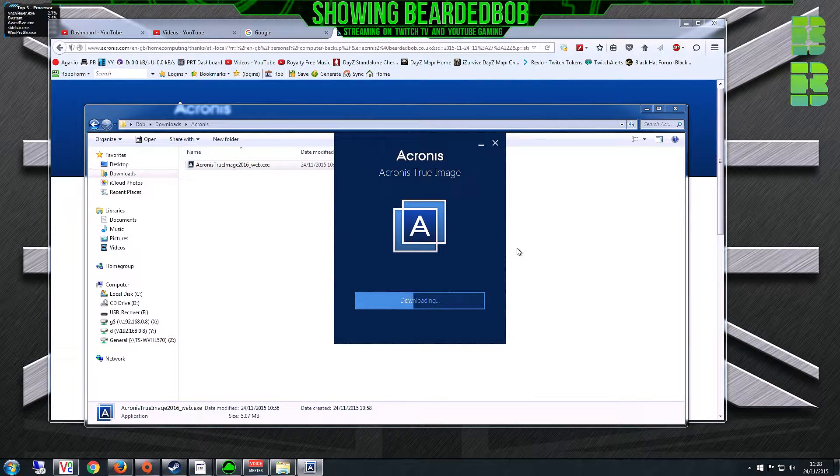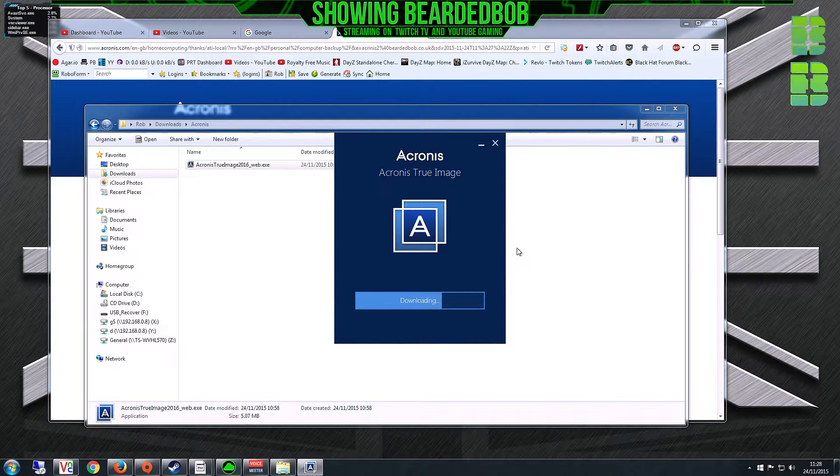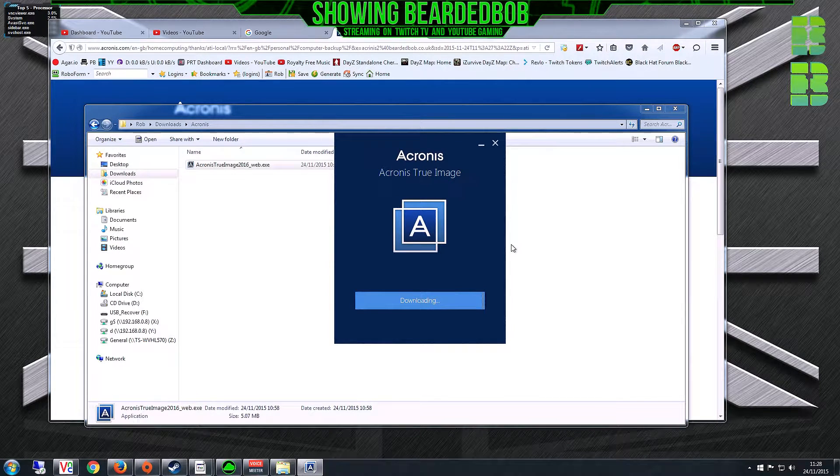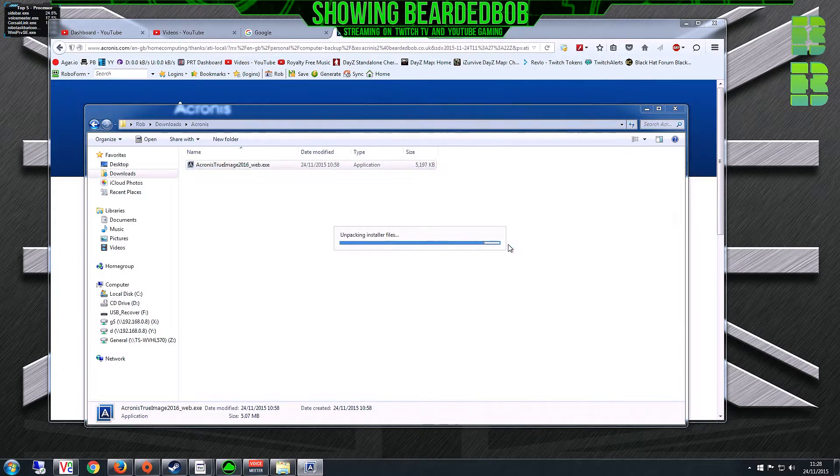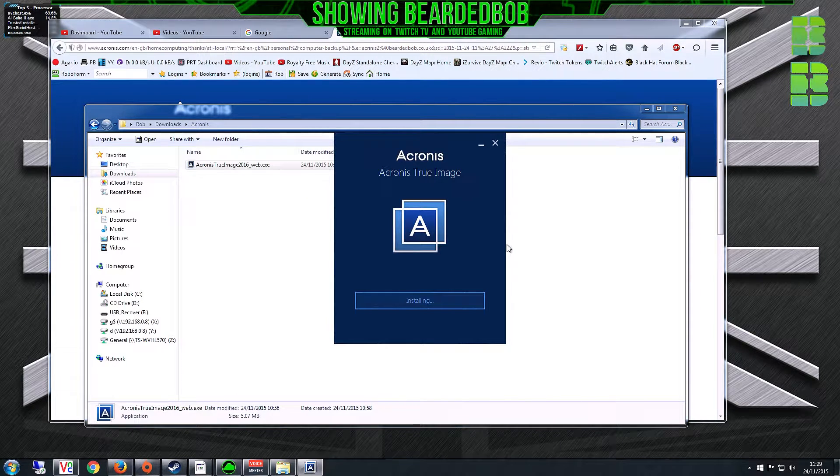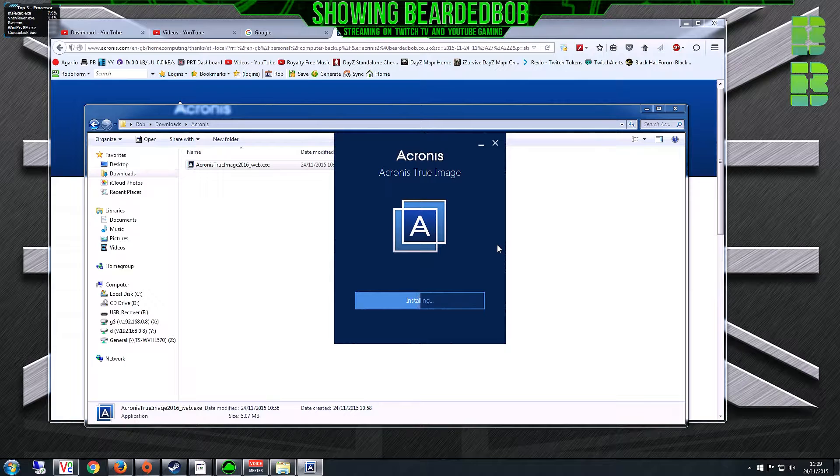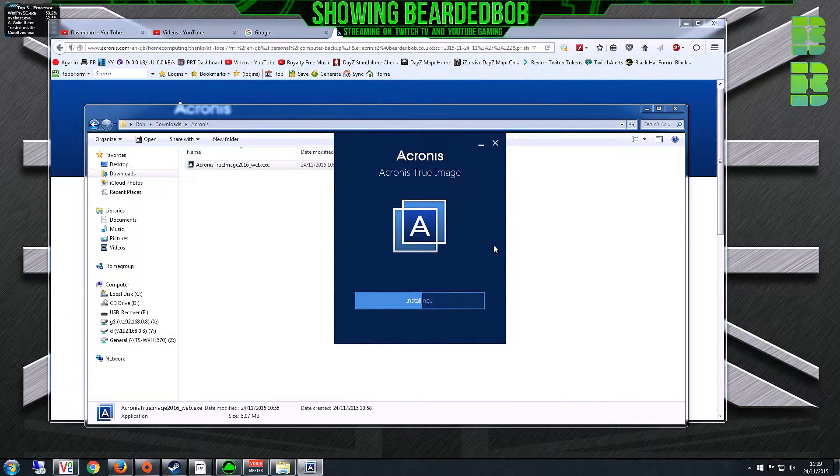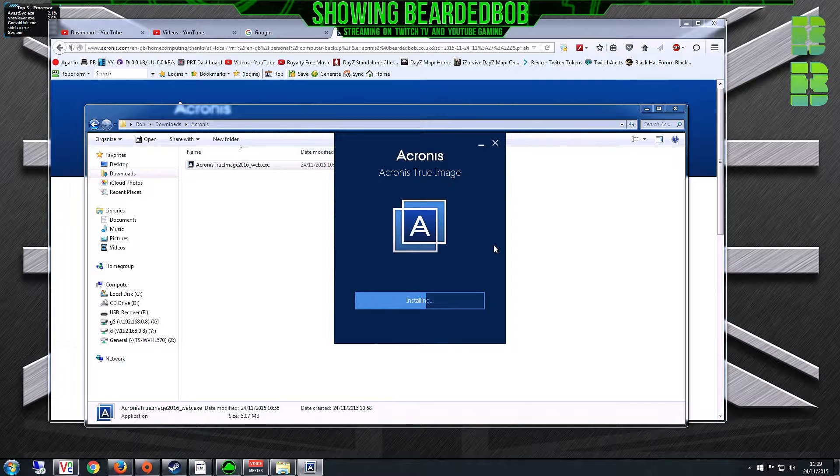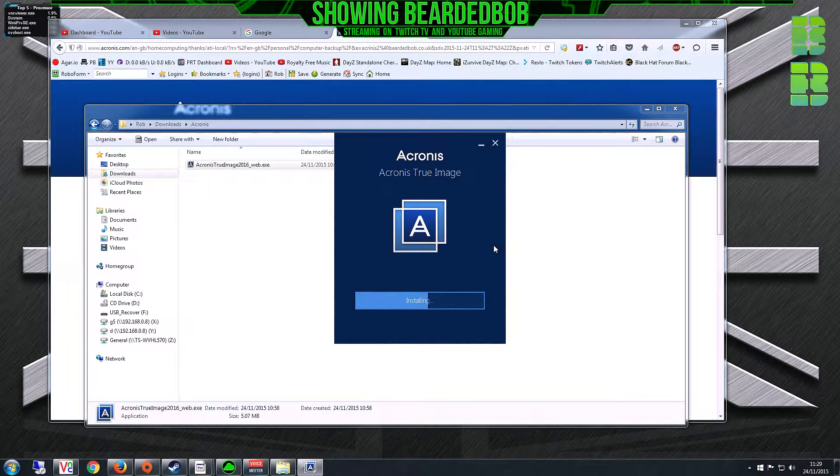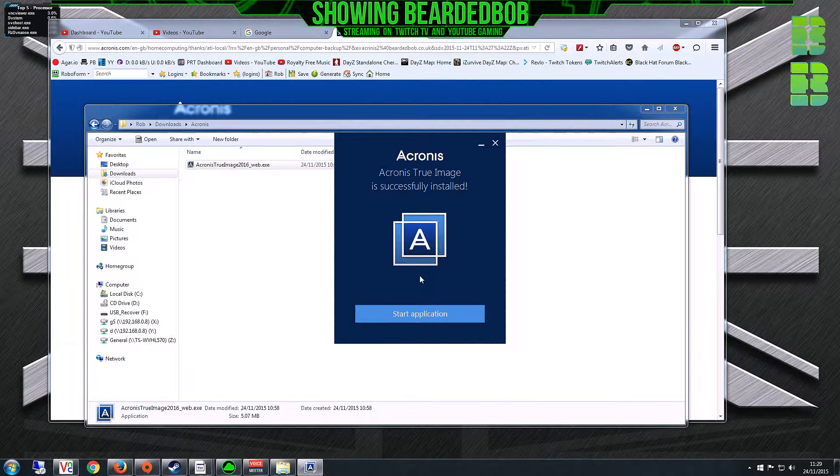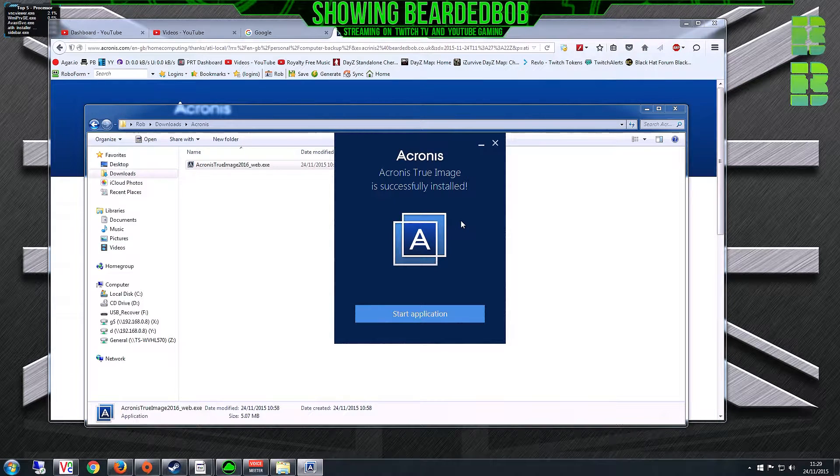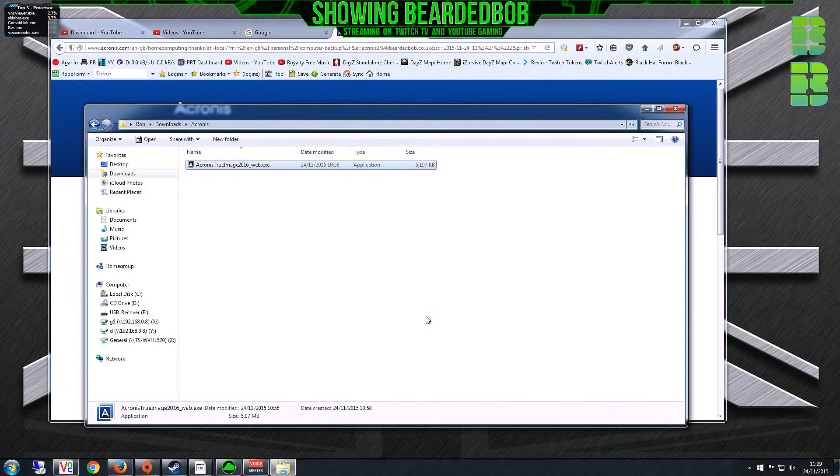Another quick thing to add: you will need to create an Acronis trial account. You don't need to pay for this application, you can use it on the 30-day trial, but you will need to do that as part of the install. You'll need the email address for your username and password to access Acronis.